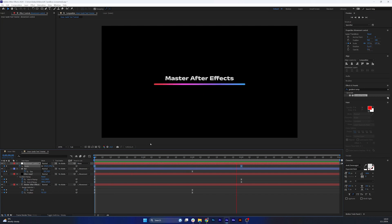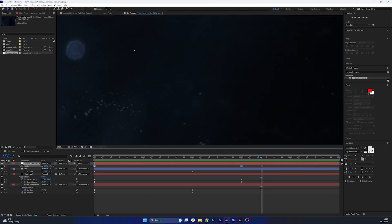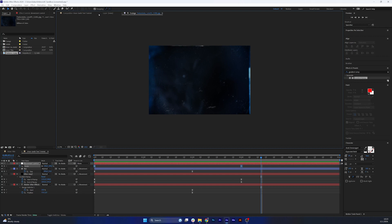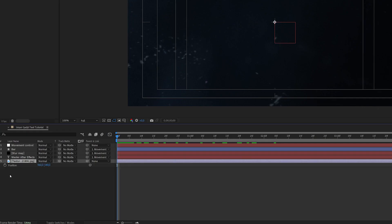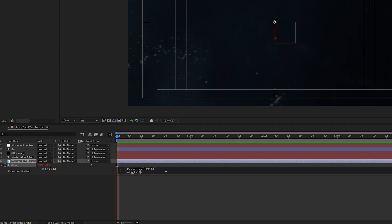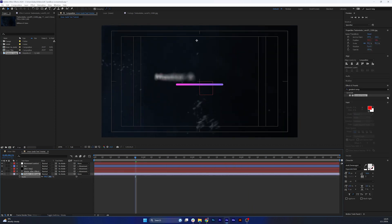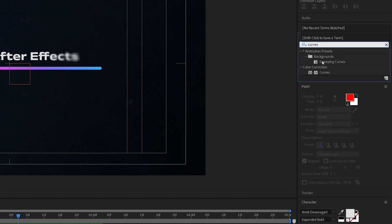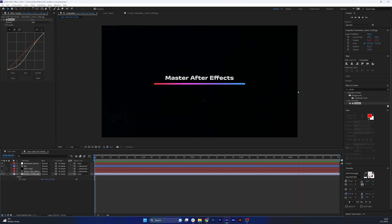Now let's add some texture to the background. In the original there are light leaks jumping around. I found a nice background on the website Texture Labs — link is in the description. Put it below the animation, open the position property, hold Alt and click the stopwatch to add an expression. Add a posterize time expression with a value of 12, then add a wiggle expression — wiggle 10 times a second with 100 pixels — creating a jumpy textured background. Then add a curves effect, decrease the overall brightness slightly, and apply an S-curve to make it more subtle.